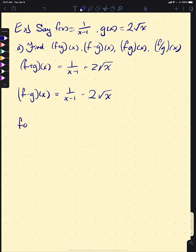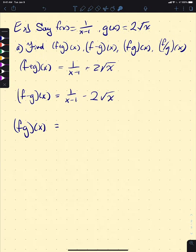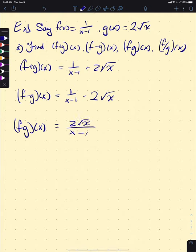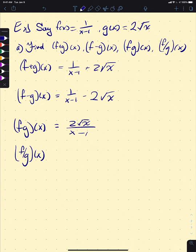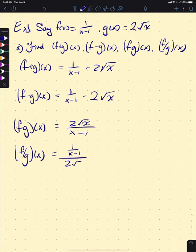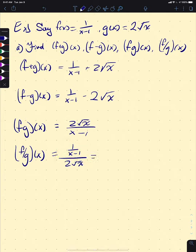For the multiplication, f times g of x, we multiply them together. Since we have a 1 in the numerator, that's nice and easy — it comes out to 2 times the square root of x over (x−1). Finally for division, it's 1 over (x−1) divided by 2 times the square root of x. We have a denominator in the numerator, so we can drop it down: 1 over 2 times the square root of x times (x−1).